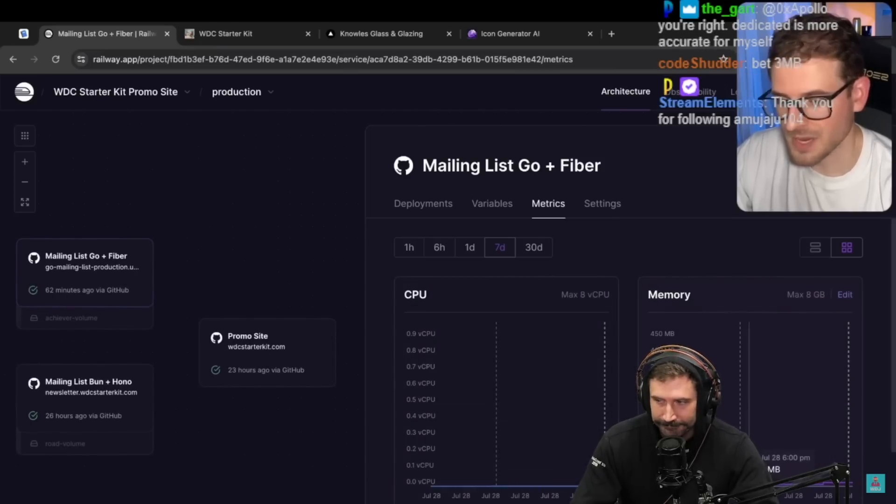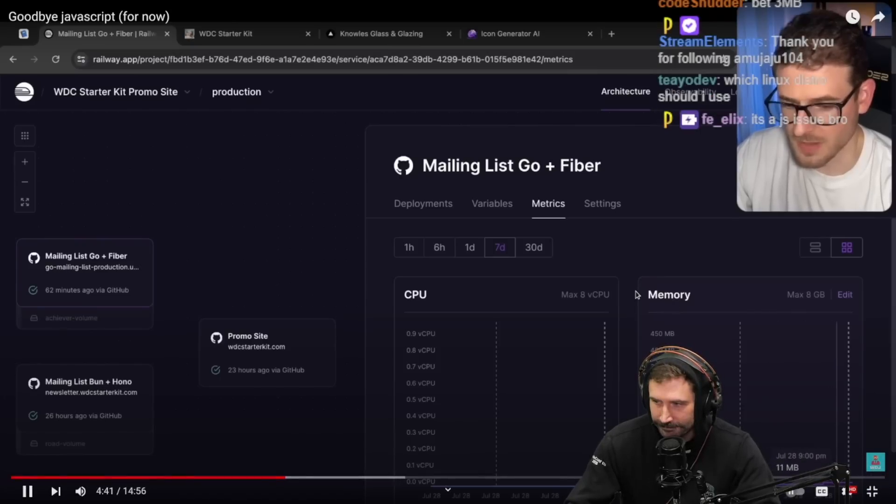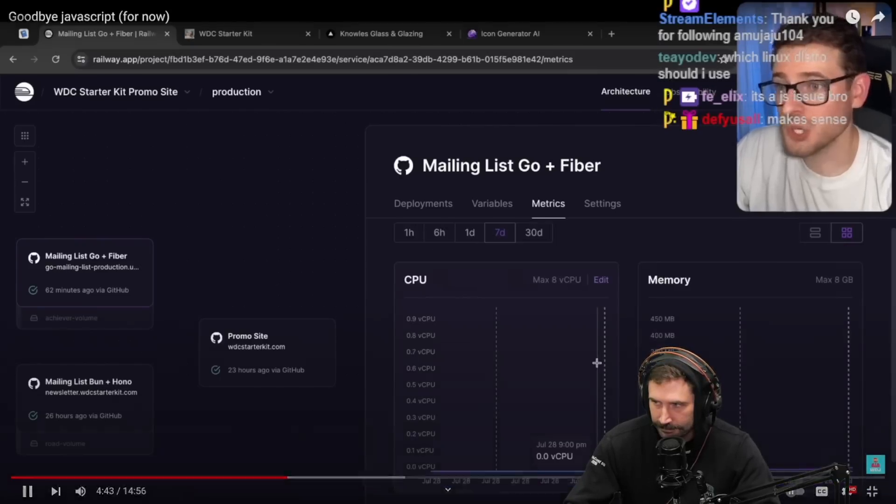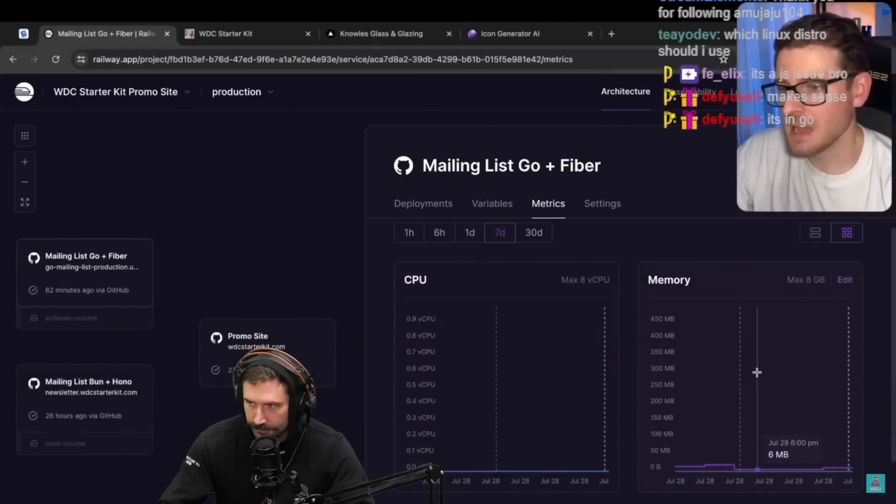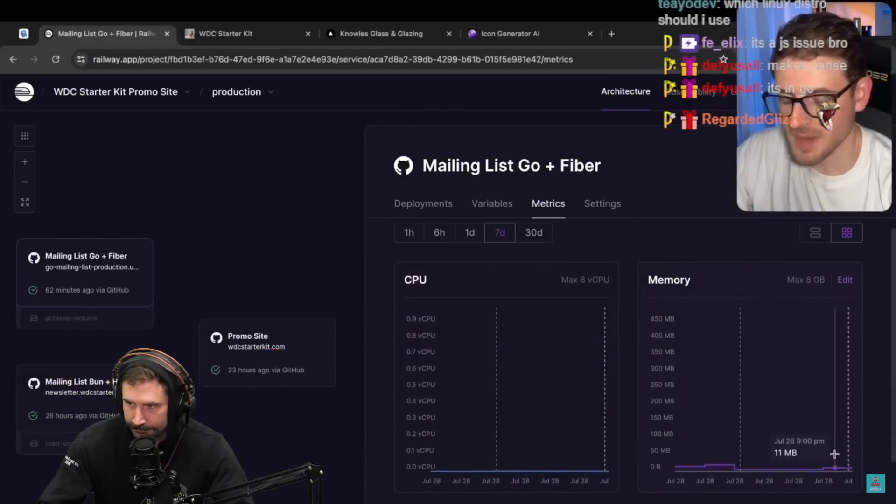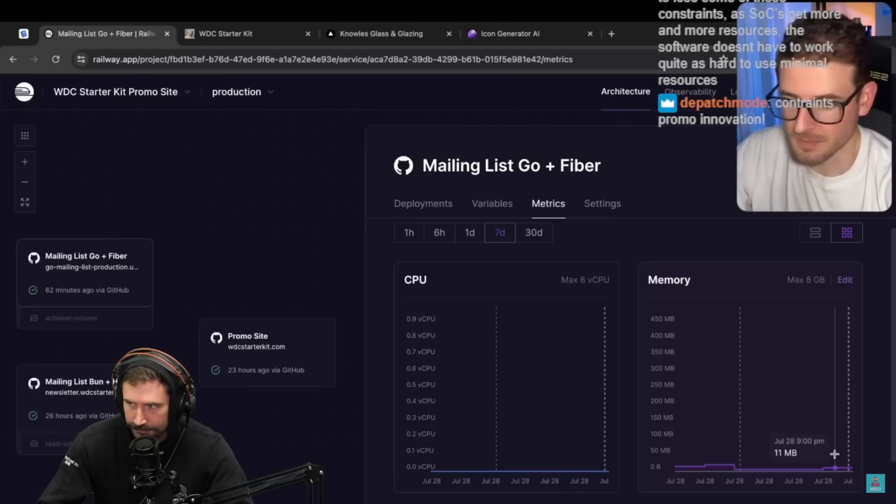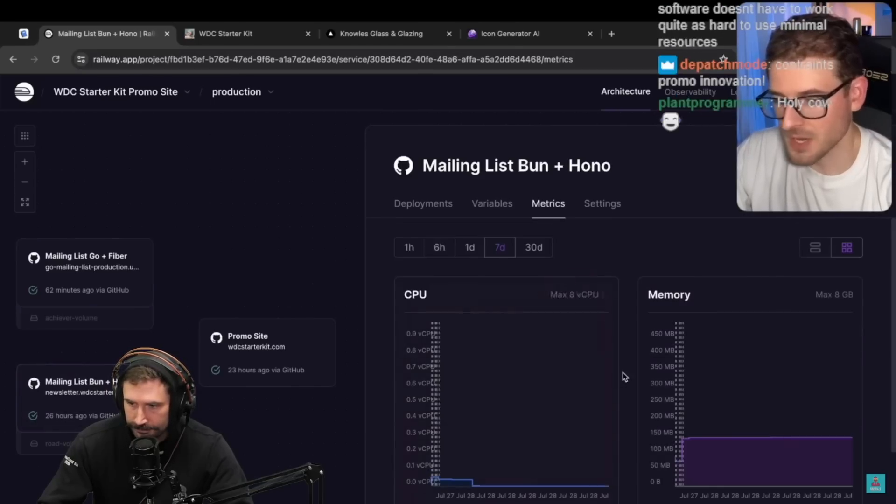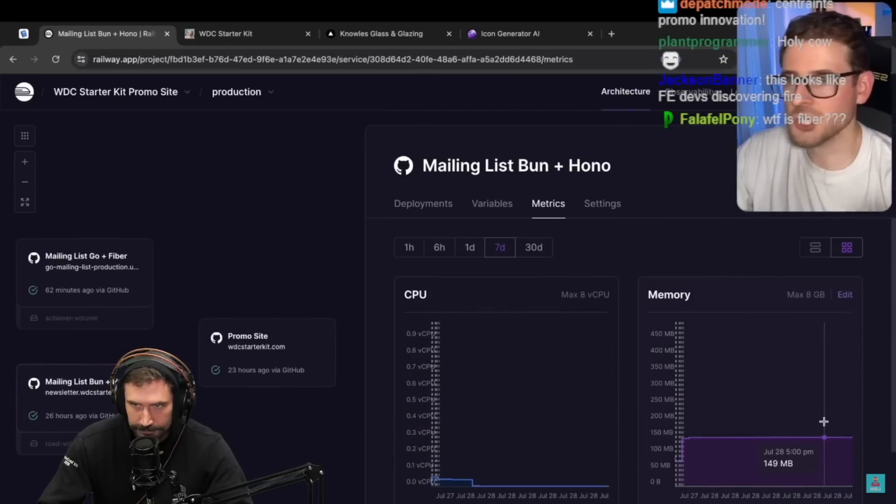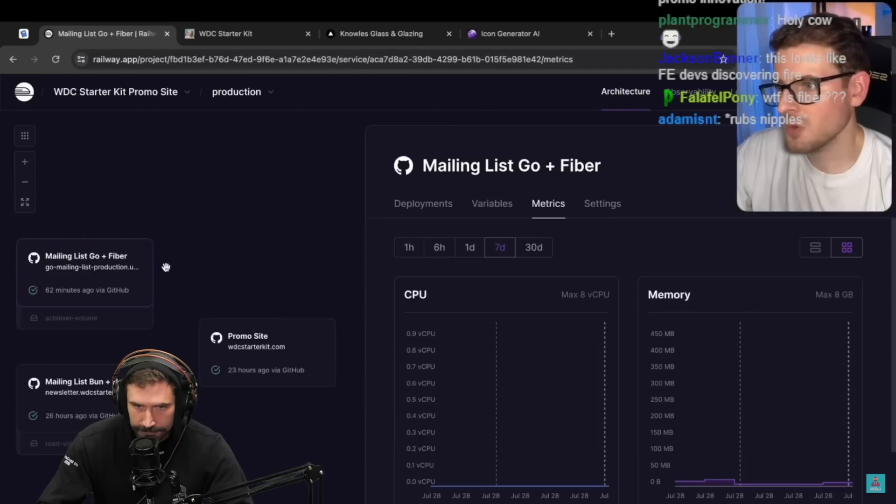But let's look at the Go and Fiber implementation. You're going to be blown away. This is using 11 megabytes of memory. When I first deploy it, it uses six and then it goes up to 11 megabytes of memory which is good because how much do I get charged for running a service that's 11 megabytes of memory? I get charged pennies on Railway versus Bun and Hono, I'm going to get charged more.